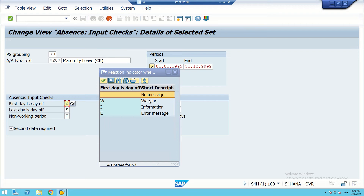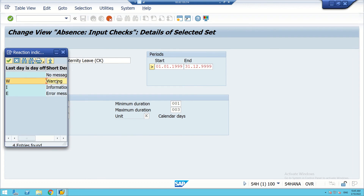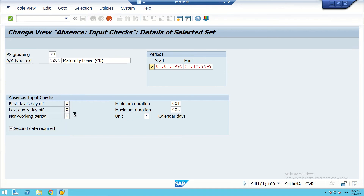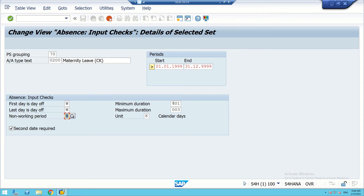This is actually statutory leave. As per the law, 180 days of leave is provided to a woman seeking maternity leave, and this includes all her days. Therefore, we can select this as a warning instead of an error. We can select warning here as well. Maternity leave is taken in one go — therefore we can write 180 days, and it cannot be split.